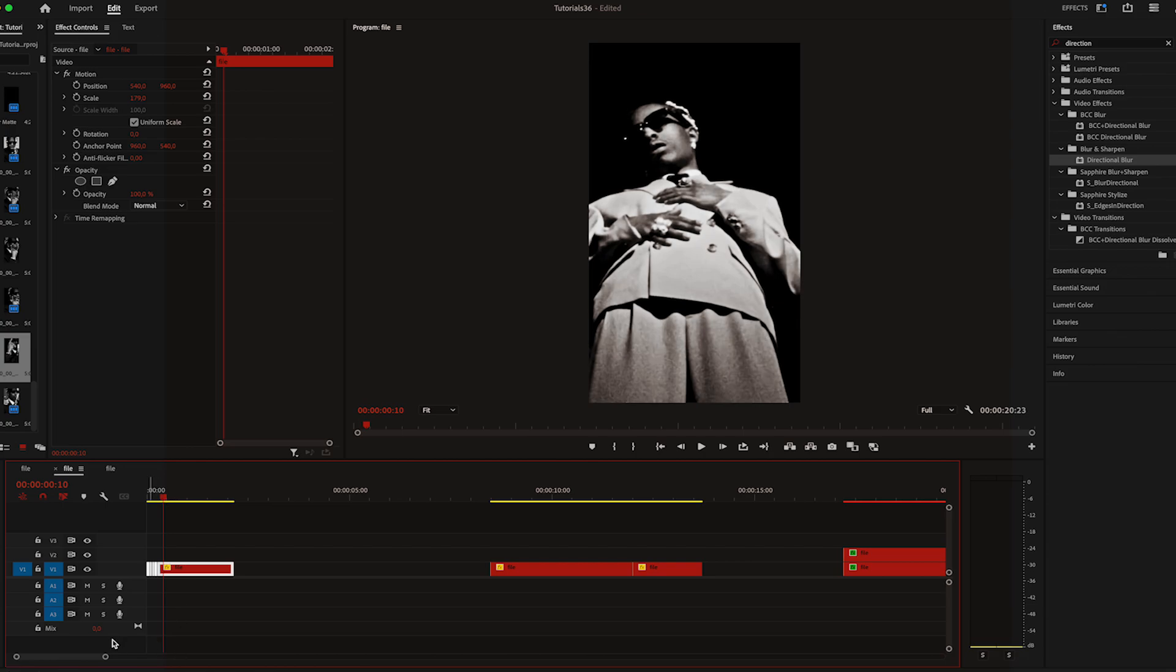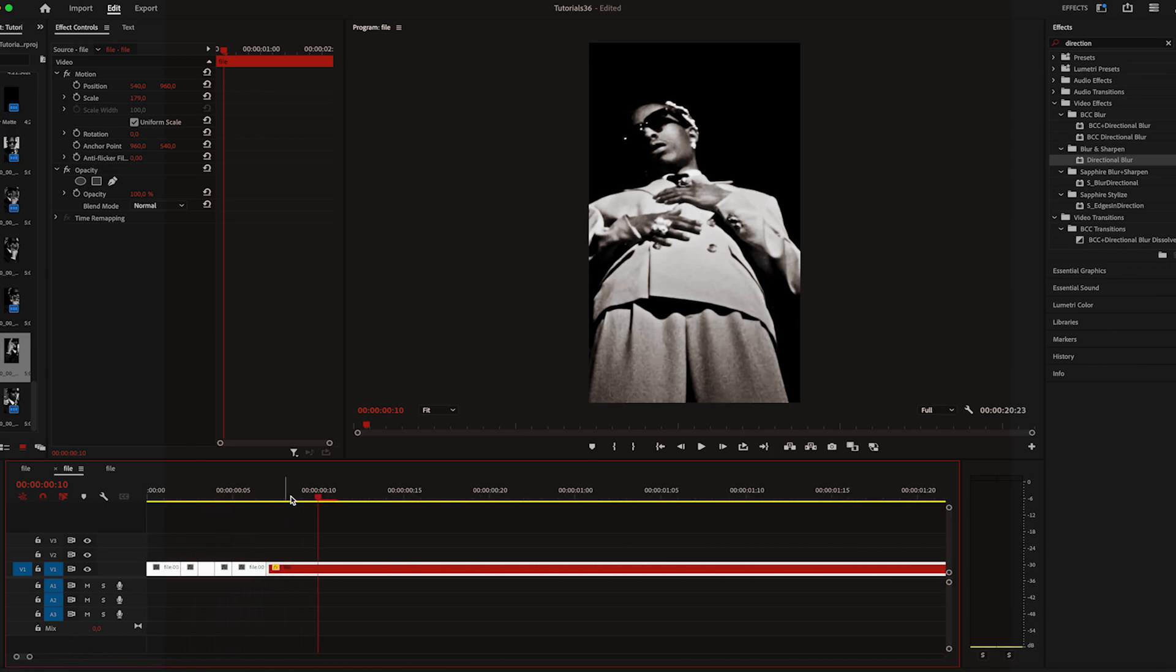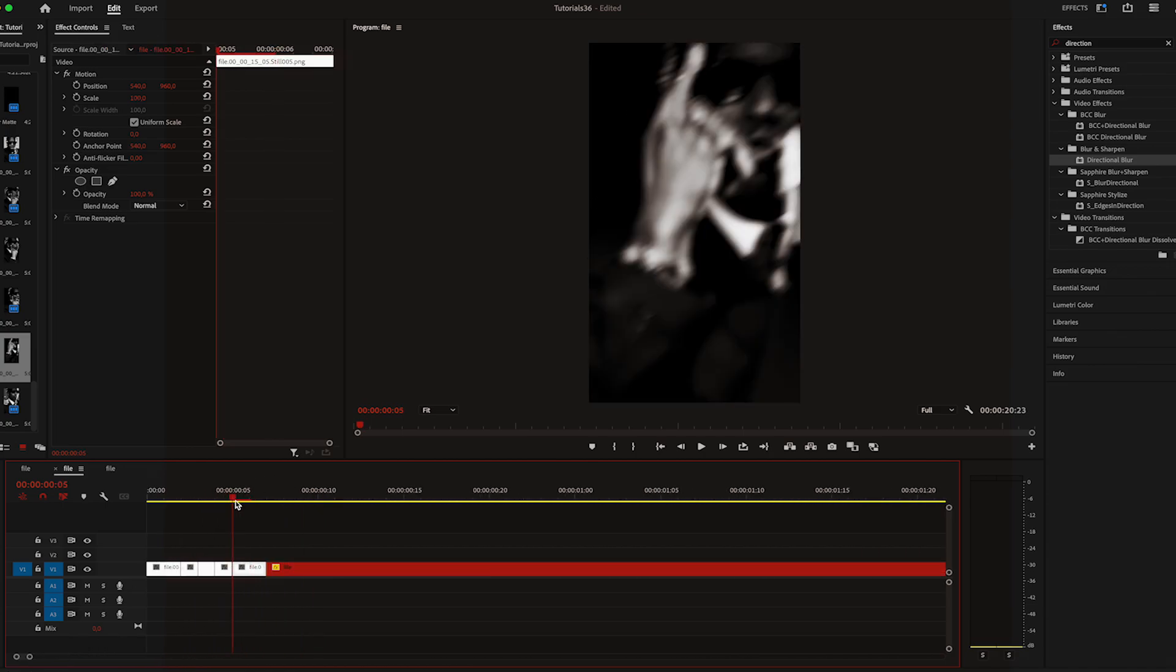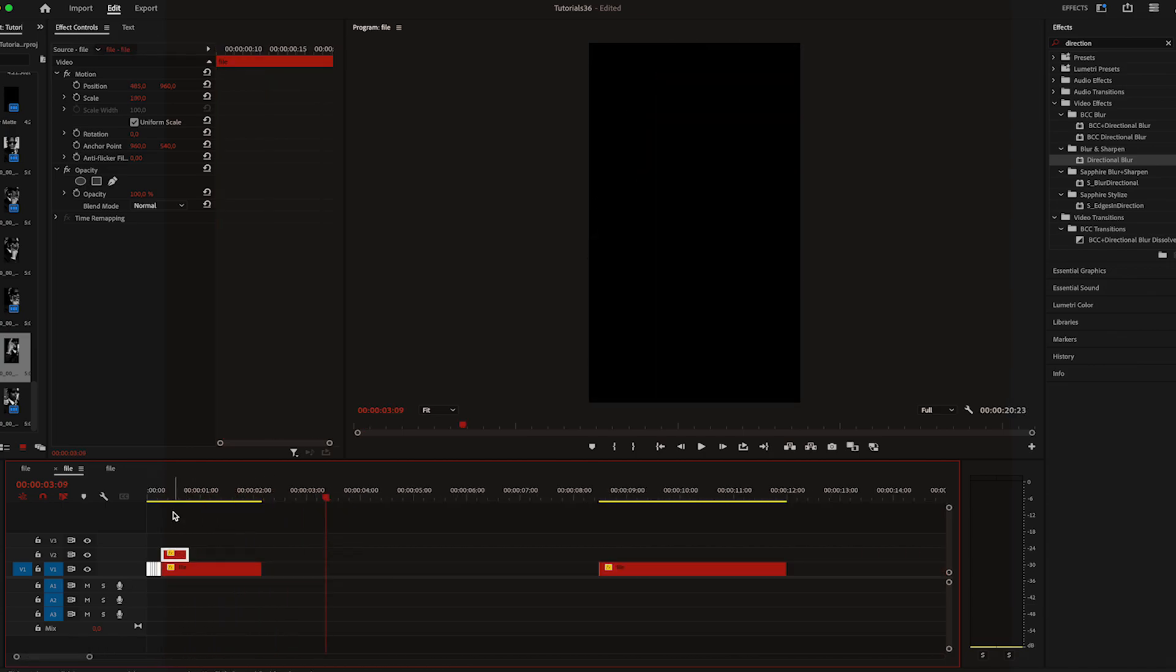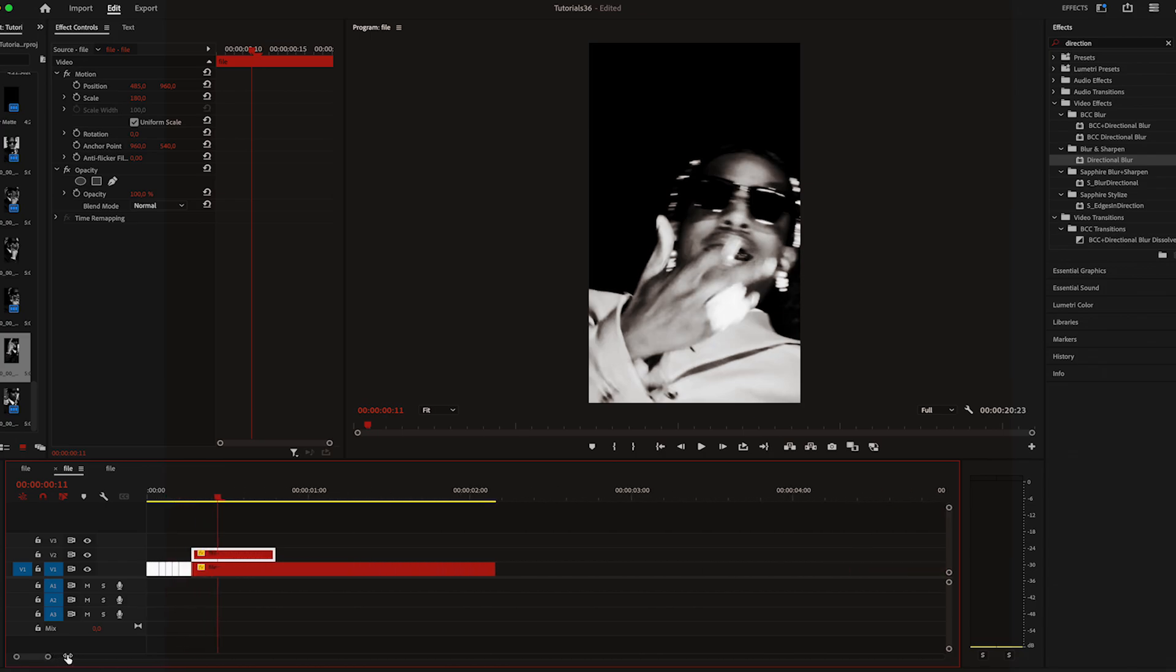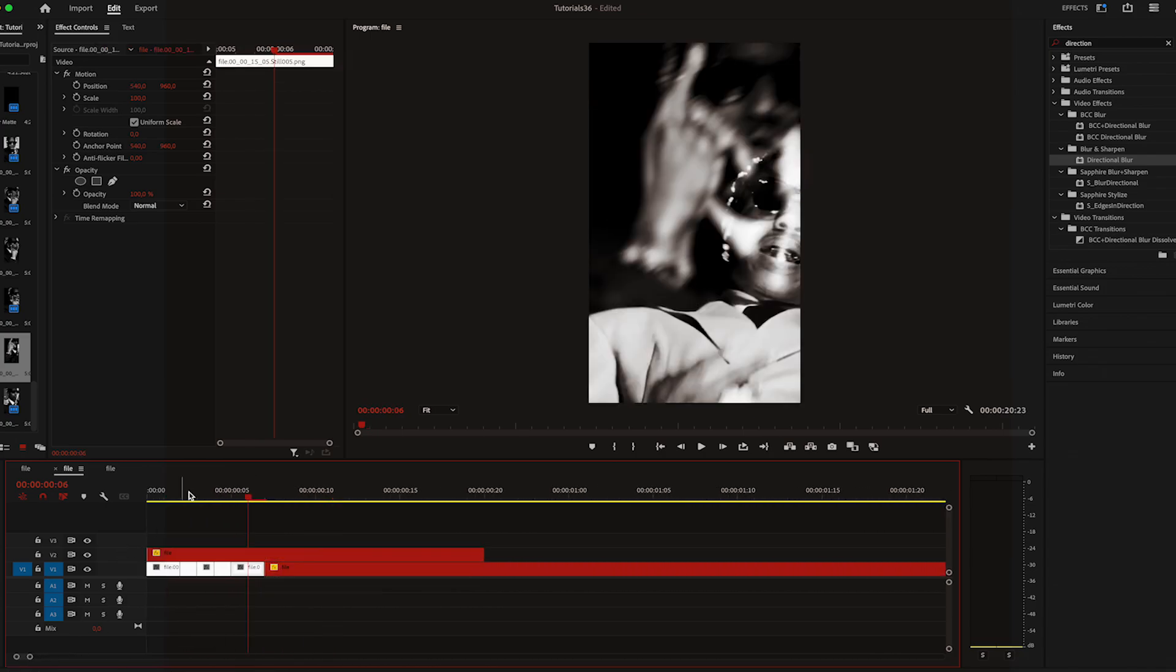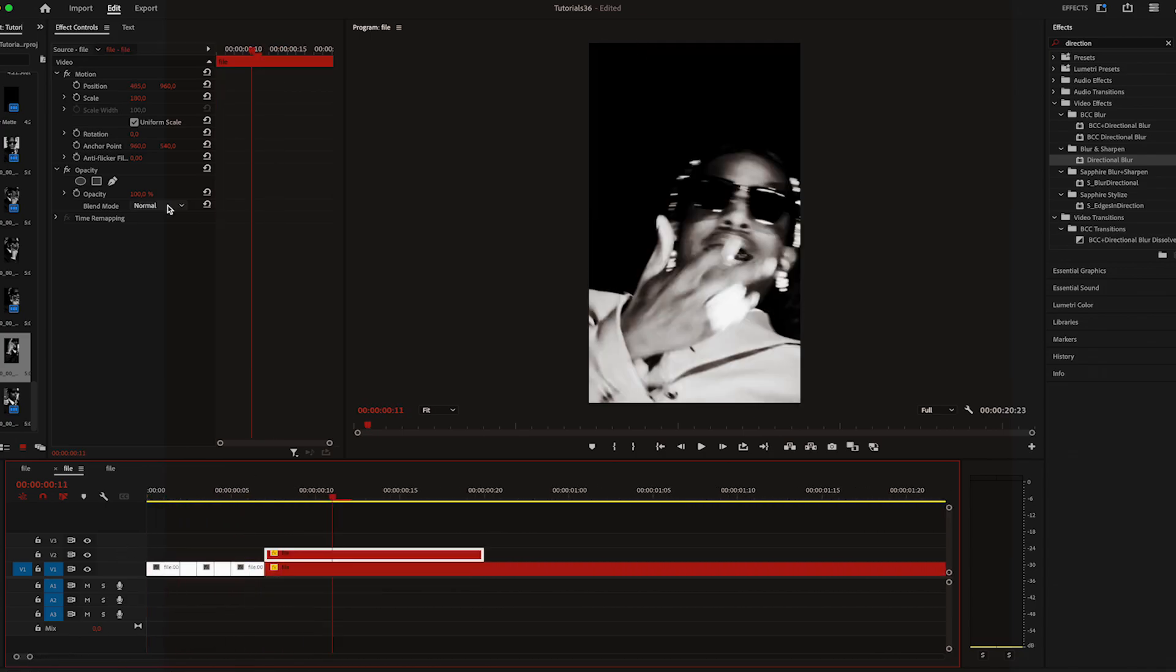I'll drag the second footage right next to it so it's transitioning to this one. Then I'll use a different scene from the video and place it above the images and somewhere in the middle of the second clip.